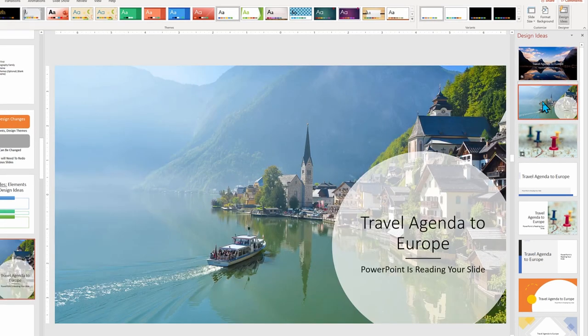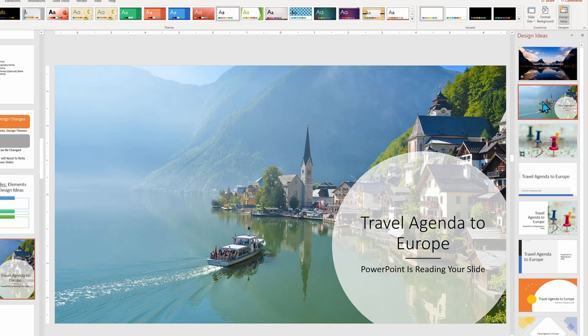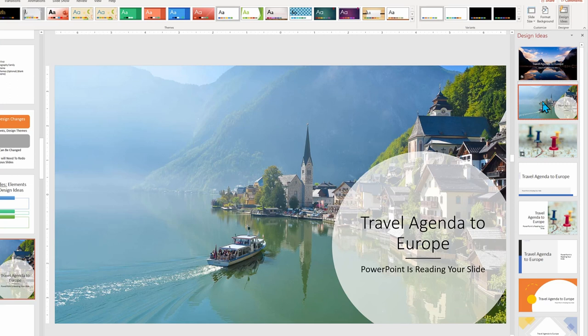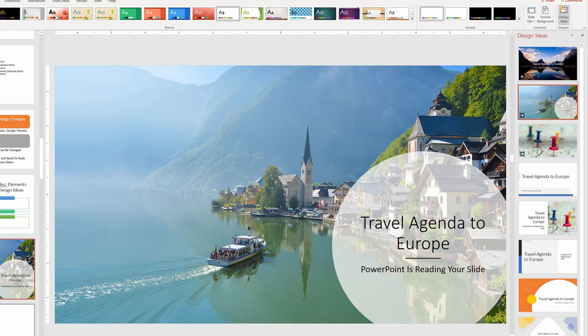Remember, Design Ideas are just that, brainstorming suggestions. You can always alter the final slide as you desire.